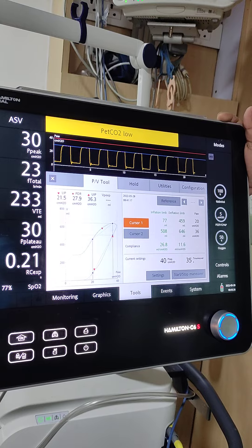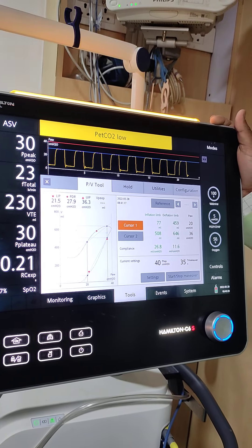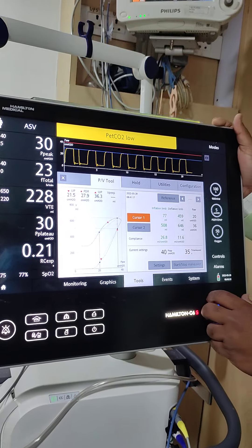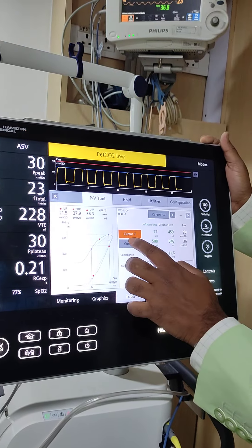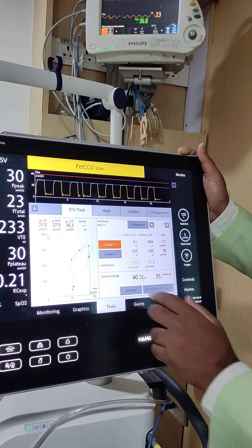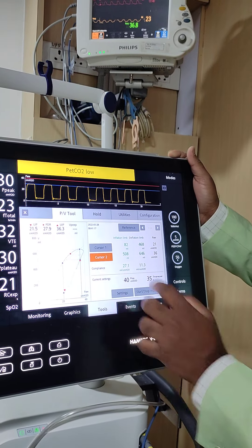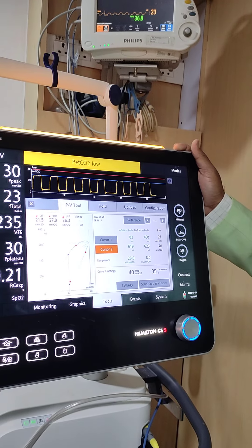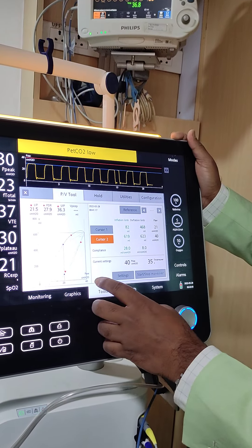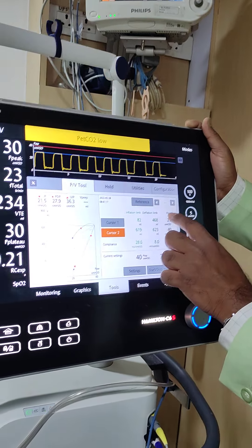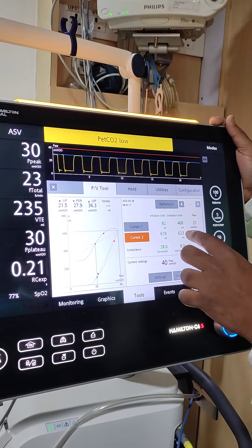Now if you also want to figure out whether this patient — what is the normalized maximal distance — that means what is my cursor 2. I go to my cursor 2 here. What is my maximum volume? My maximum volume at pressure of 40 is 468. The maximum volume I have is 624.